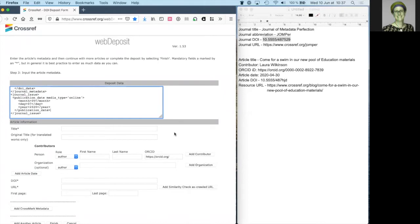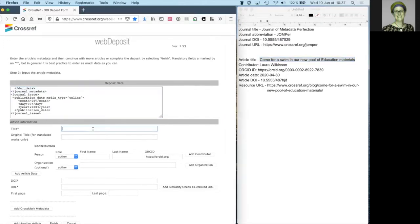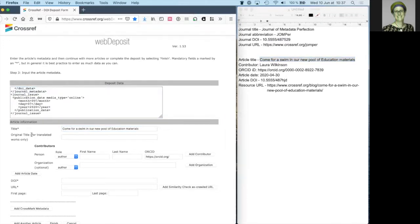The more metadata you add, the more useful the record you create, and the more likely it is to be discovered through the many services and tools that use Crossref metadata. As before, I continue to add my metadata in plain text.